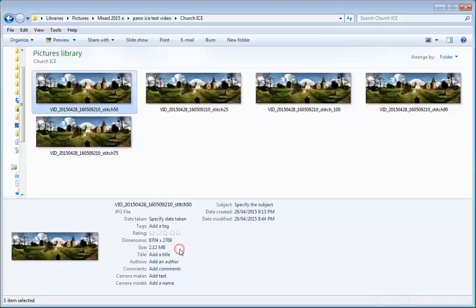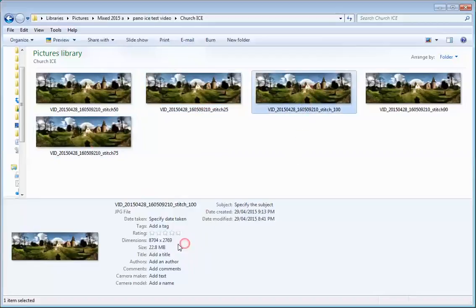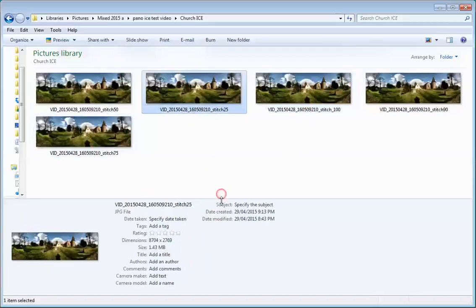50 at 2.12 and 25% at 1.43. That is amazingly small. 100 was 22.8, and 25% of that image has shrunk it to 1.43.